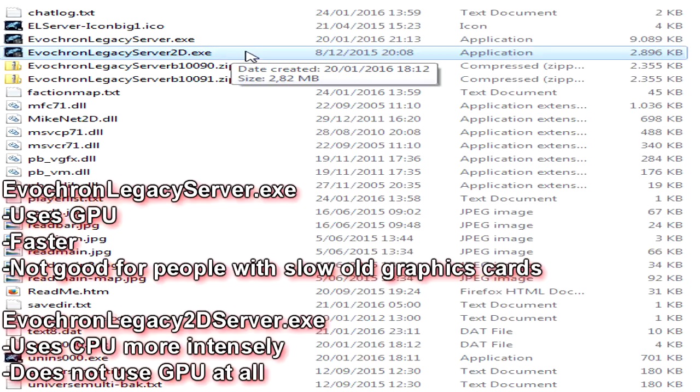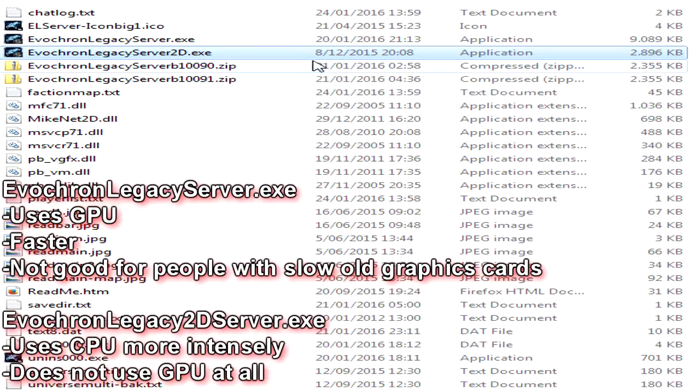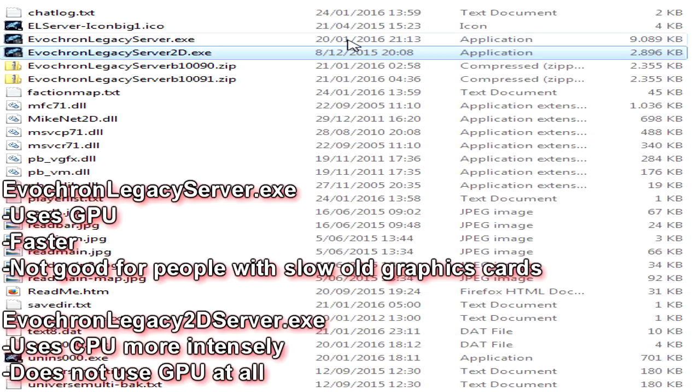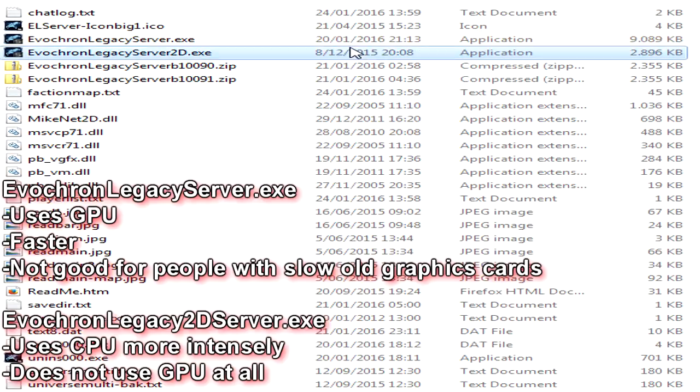Unless you have an old and really bad graphics card, then you might not want to use that. And then you want to use the evocron-legacy-server2d.exe, which is the different version. And instead of using the graphics unit, it uses your CPU, your computing unit. If you have a really good CPU but a bad GPU, you want to use the 2D. Else just stick with this one, the normal one, it's fine. If you have low memory stuff, use the 2D one. So basically, if you have a bad computer, use 2D, else use the normal one.